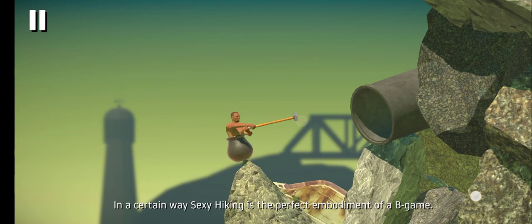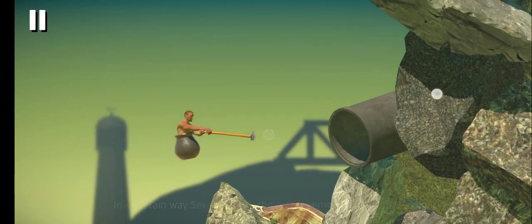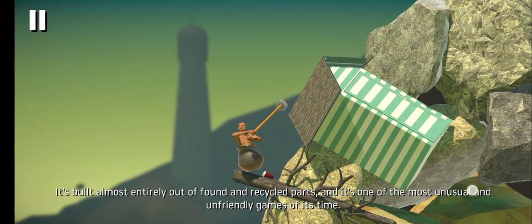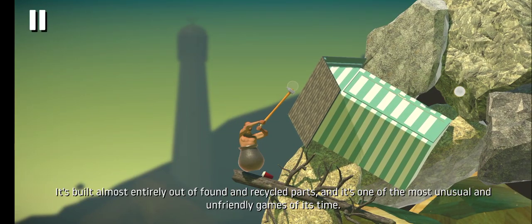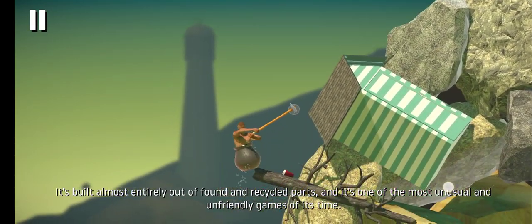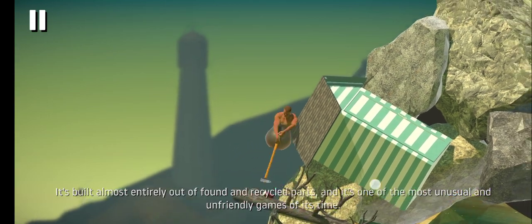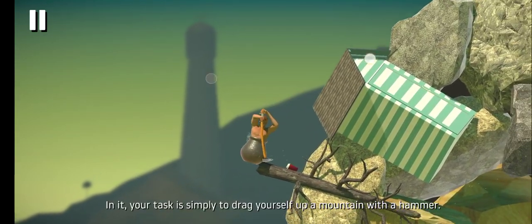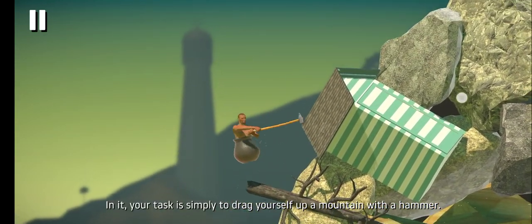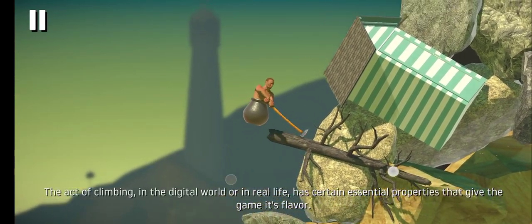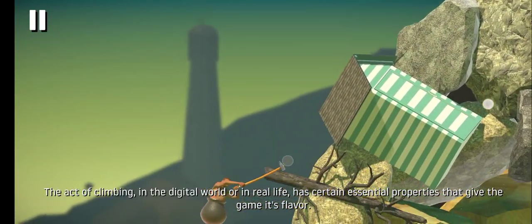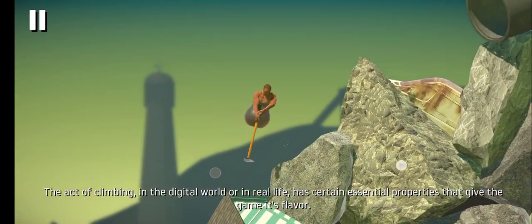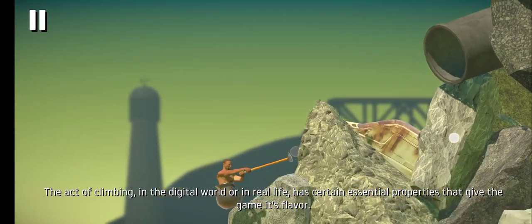In a certain way, Sexy Hiking is the perfect embodiment of a B-game. It's built almost entirely out of found and recycled parts. And it's one of the most unusual and unfriendly games of its time. In it, your task is simply to drag yourself up a mountain with a hammer. And that act of climbing, in the digital world or in real life, has certain essential properties that give the game its flavor.